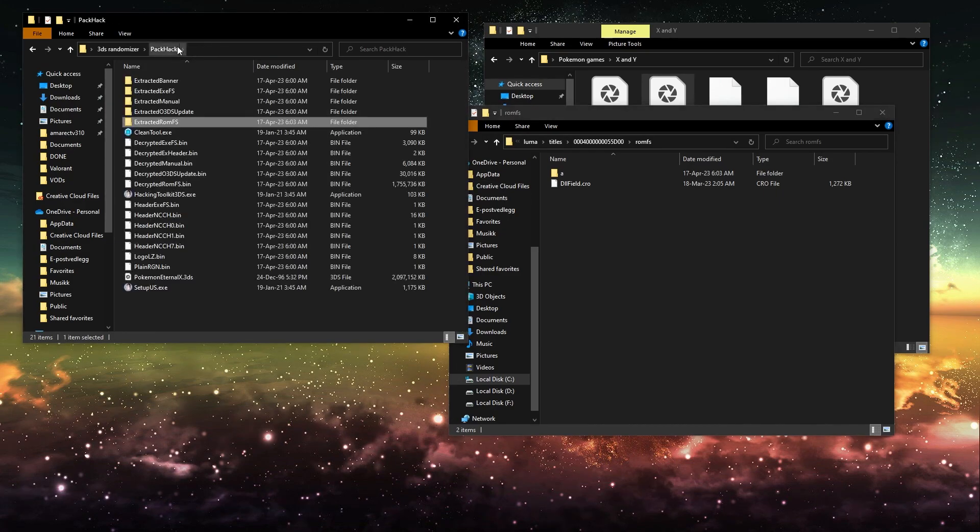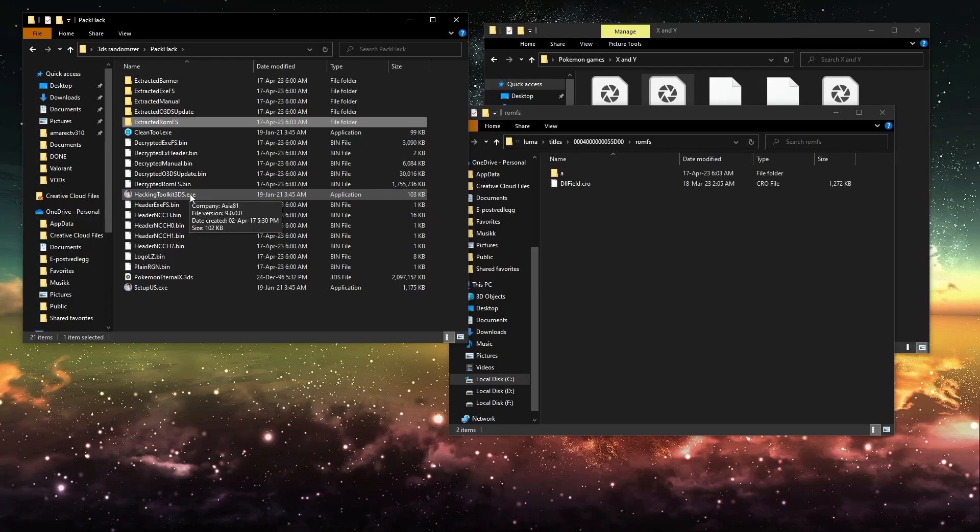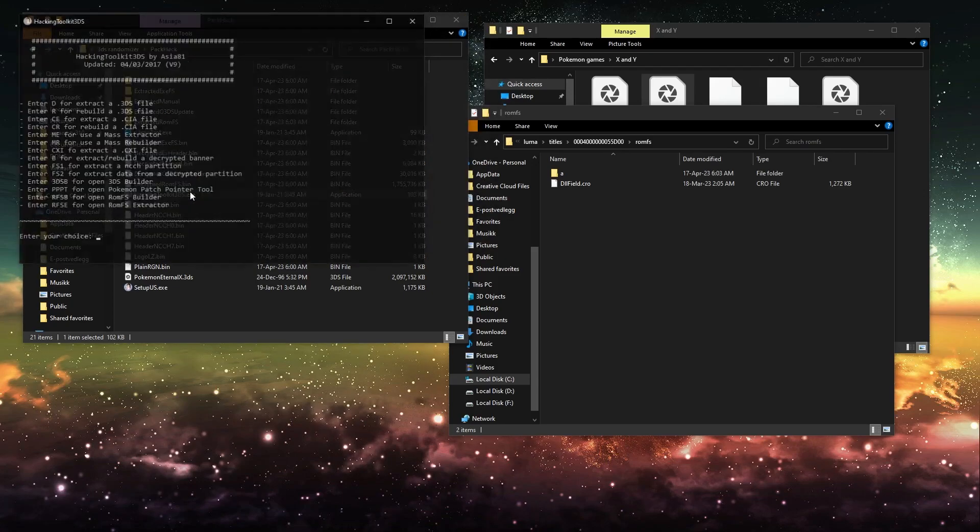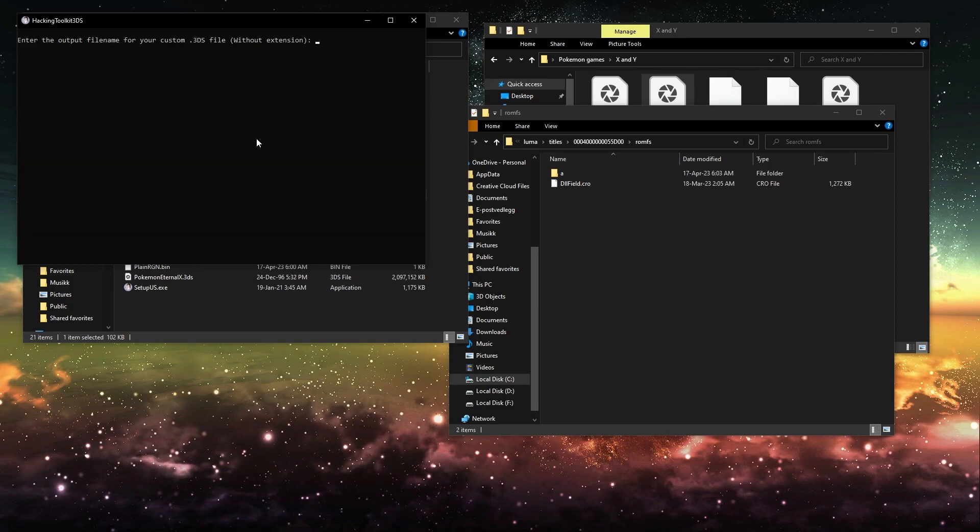And then you want to open the Hacking Toolkit 3DS again. You want to hit R to rebuild the 3DS file.